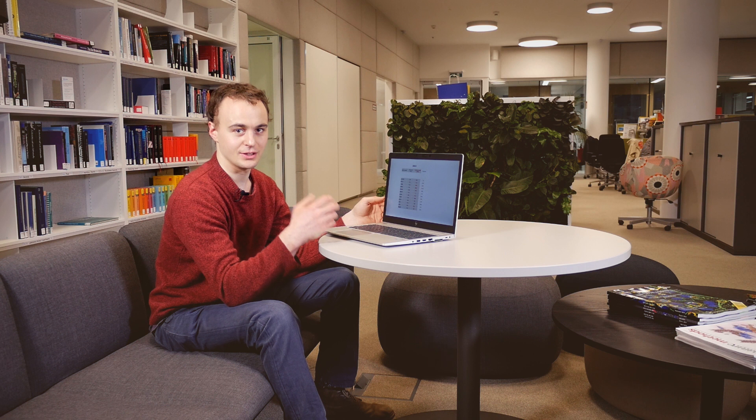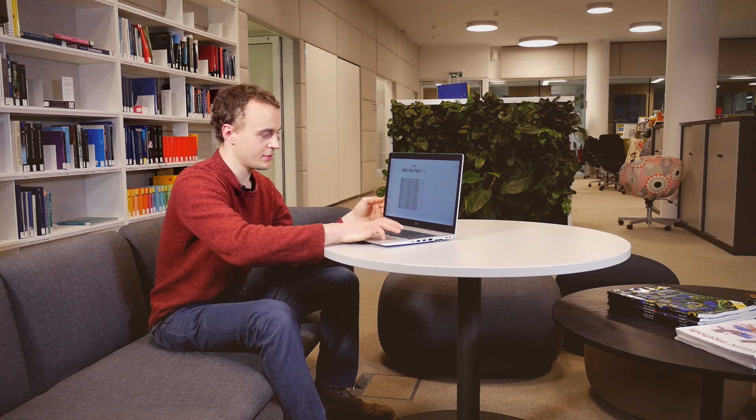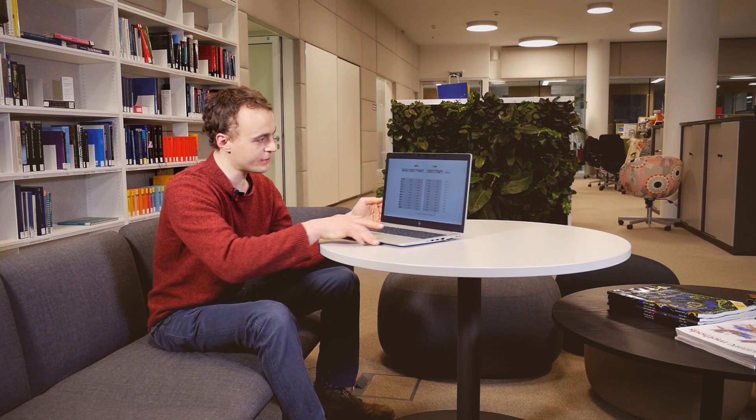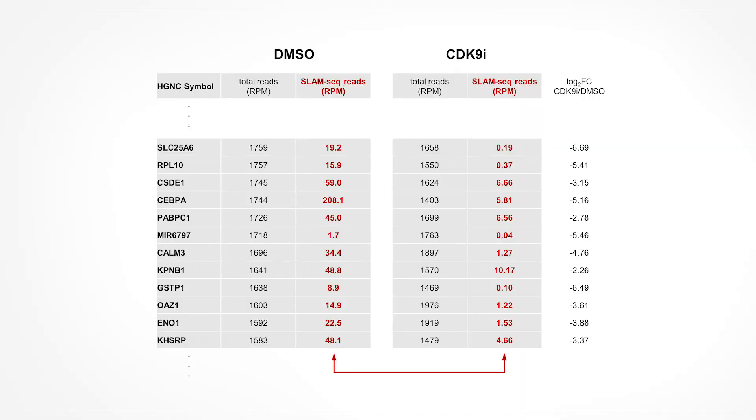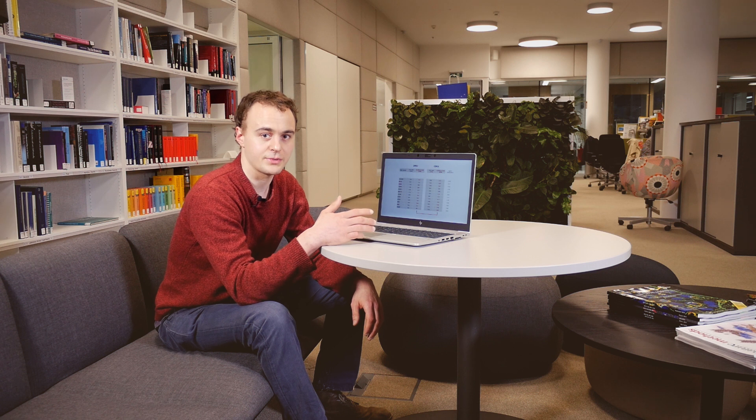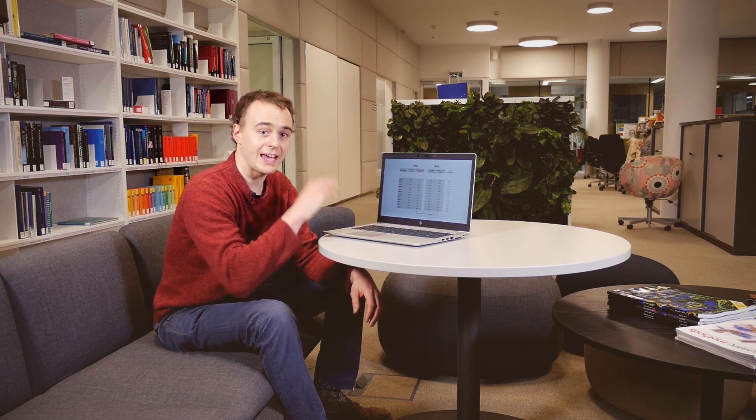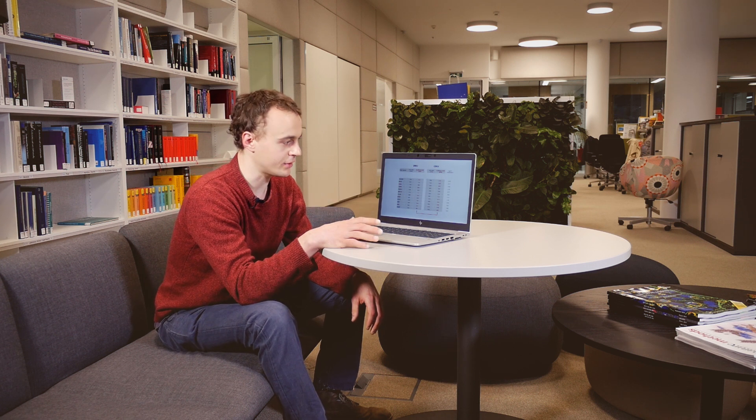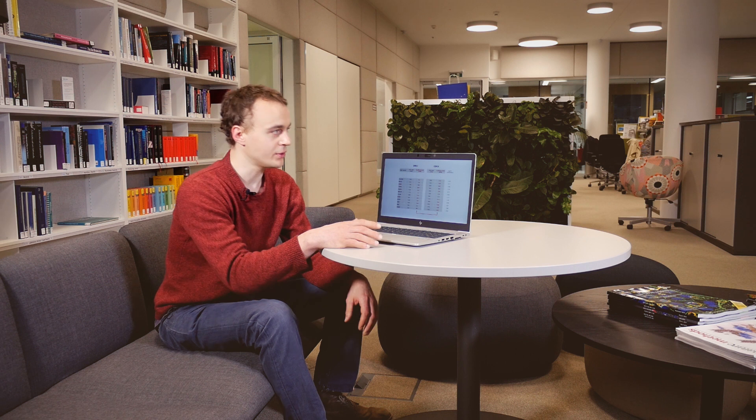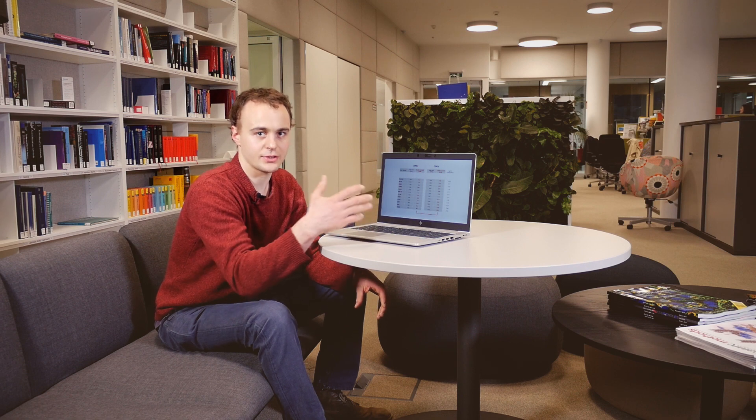But now we want to look at the changes in SLAM-seq signal upon CDK9 inhibition. So if we compare the reads for our inhibitor-treated cells with the untreated cells, you can see that there's a massive drop in signal for all of those genes. And this is actually true for all genes globally, which is very much what we expect for a CDK9 inhibitor that broadly affects transcription. This is actually one important feature of SLAM-seq. We have both the old and the new RNA sequenced together. So we can use the old unlabeled RNA as a reference, basically like a spike-in, to see absolute changes in transcription levels.